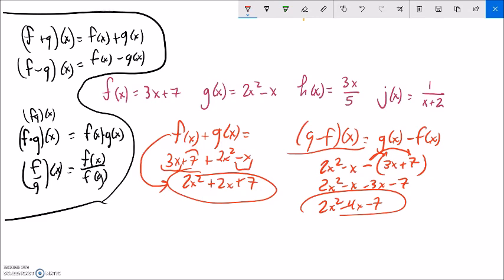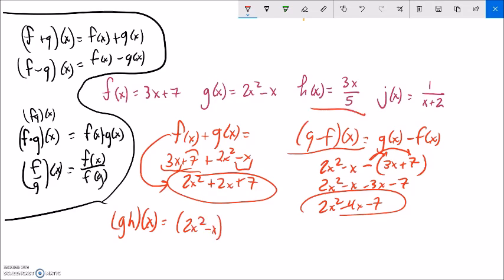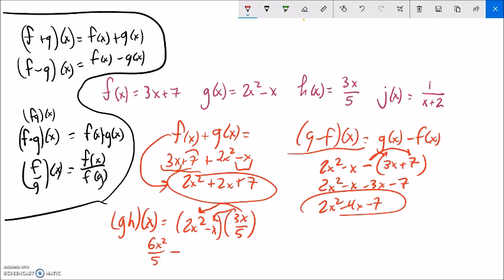How about g times h of x? That's g of x times h of x. g of x is 2x squared minus x, and h of x is 2x squared over 5. Multiplying: distributing 3x over 5 times 2x squared gives 6x cubed over 5 — not squared, cubed, because it's x squared times x. Then the negative x term gives negative 3x squared over 5.